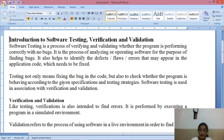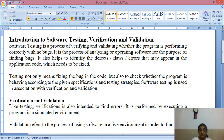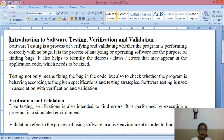It also helps to identify the defects, flaws, and errors that may appear in the application code which need to be fixed. So whatever defects, errors, or bugs remain in the application code — those need to be found and corrected. That is the job of testing.